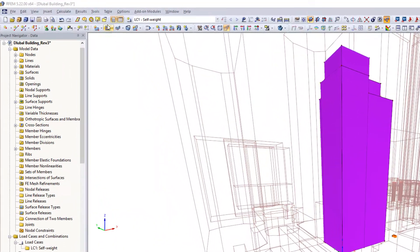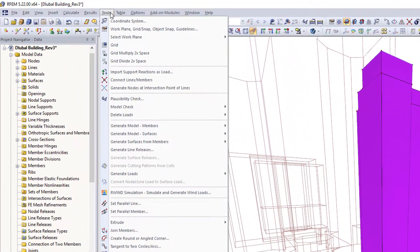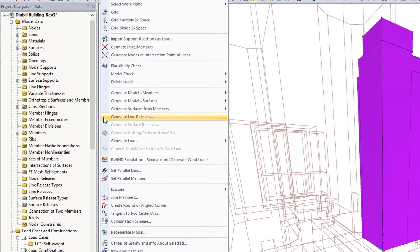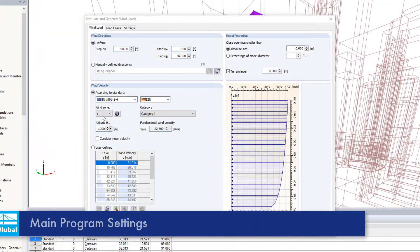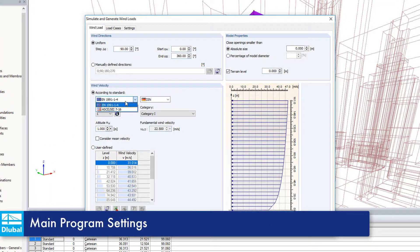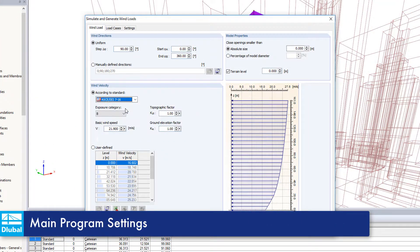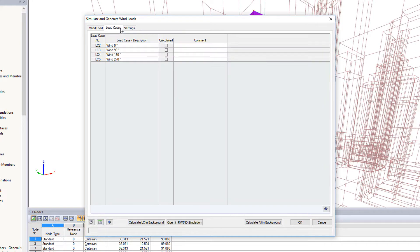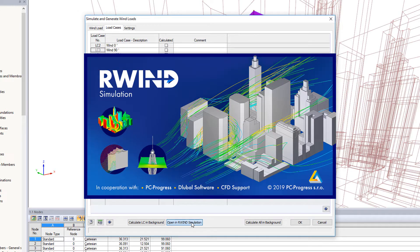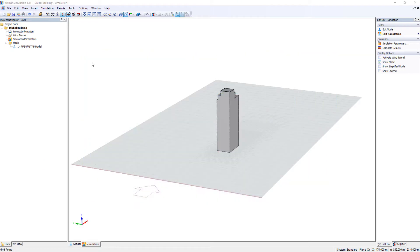Open the 'Simulate and Generate Wind Loads' dialog box under Tools and define the initial wind parameters. Define the elevation profile and wind velocities according to the available standards, and specify the wind directions for analysis. Begin the R-Wind simulation calculation directly in this dialog box.